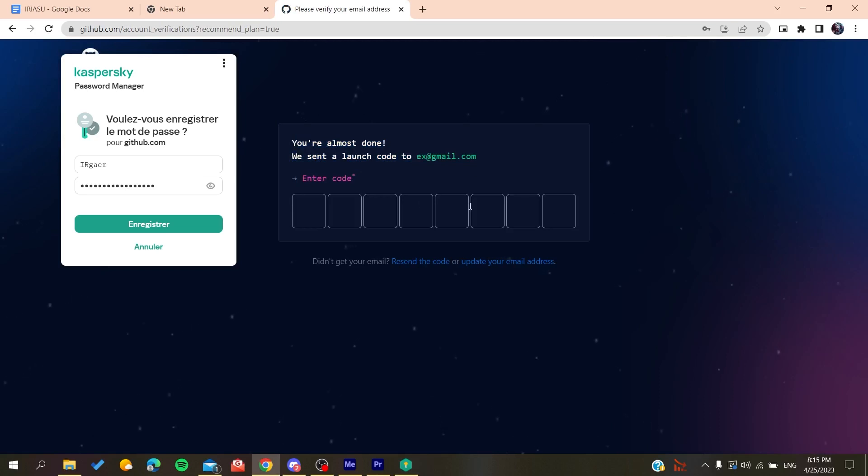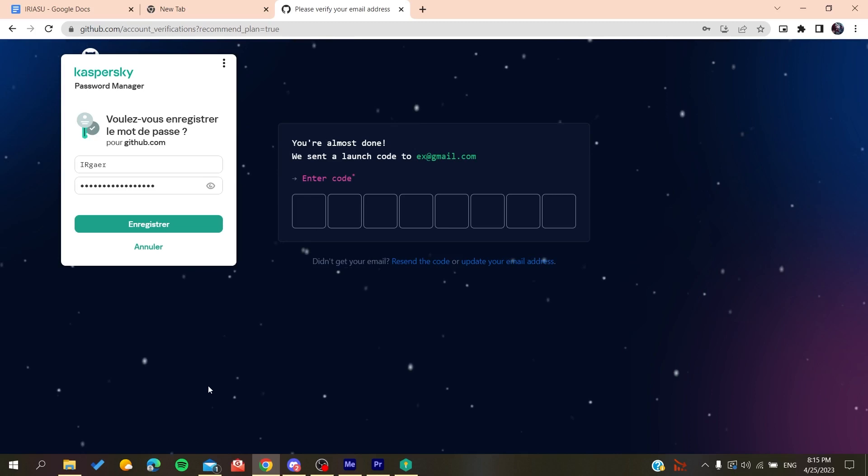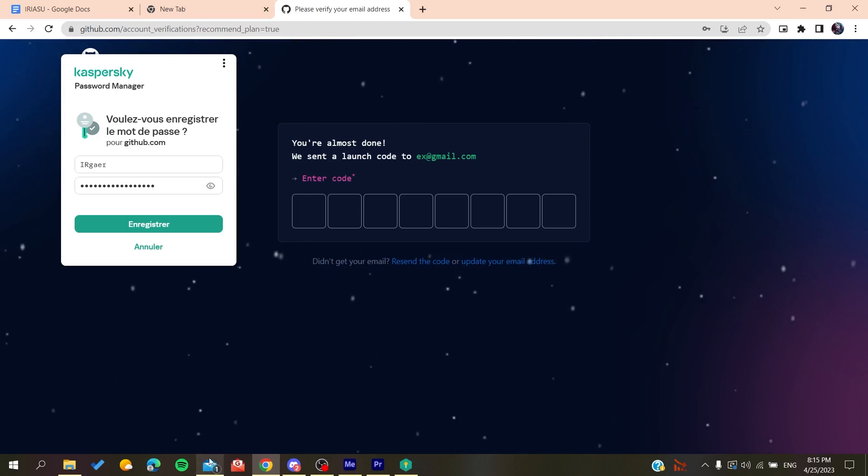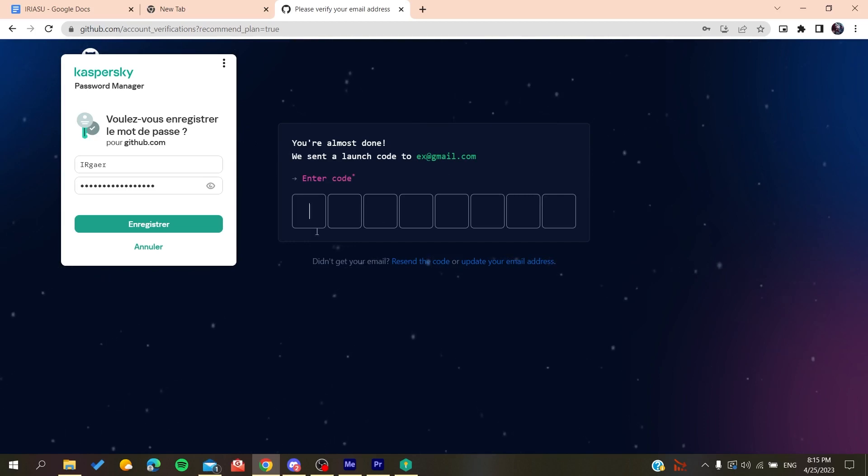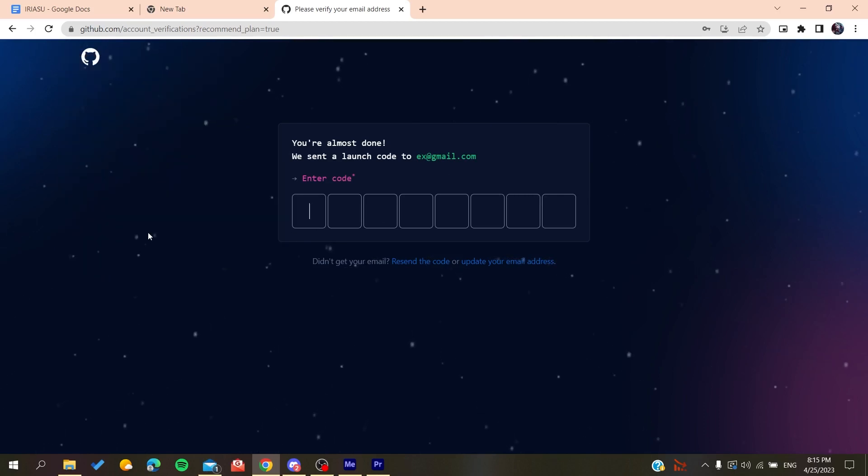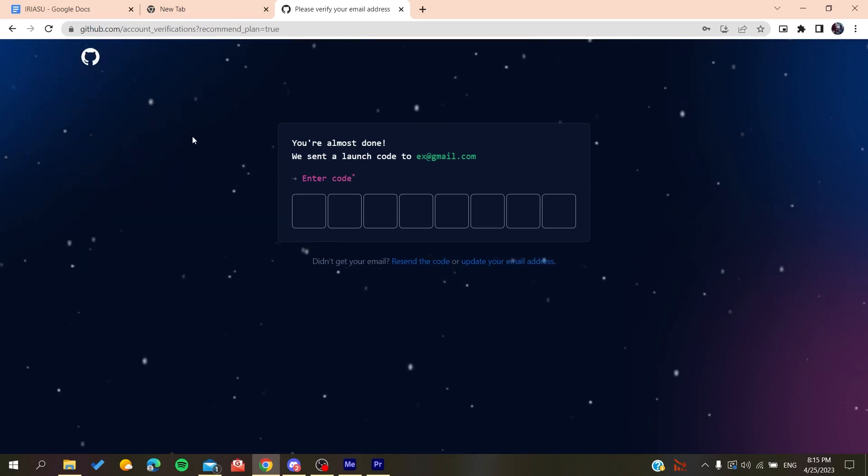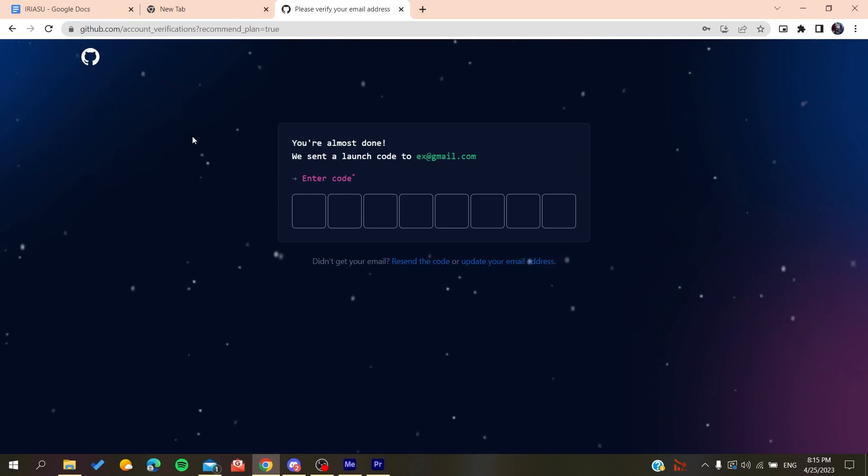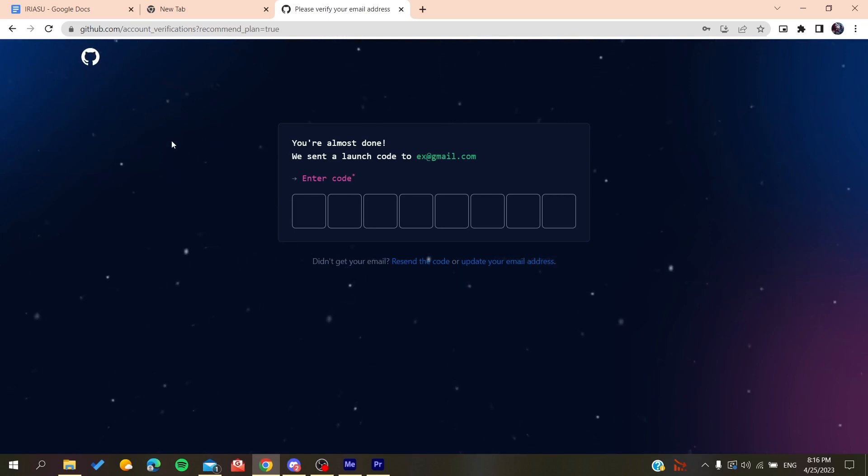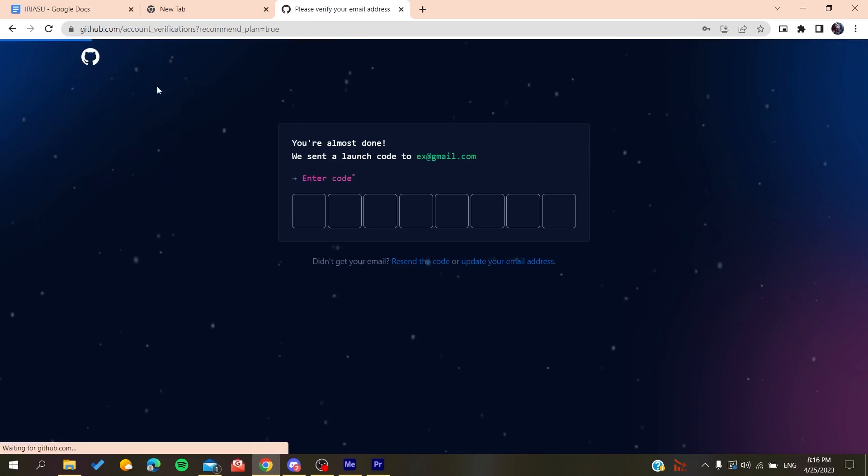So basically after you create an account, all you need to do is to verify your email by copying the code that will be sent to your email, and then you will just paste it here and you will be able to create a new account on GitHub. After that it will sign you in and you will have access to use the GitHub repository. And basically now all you need to do is to follow these simple steps.